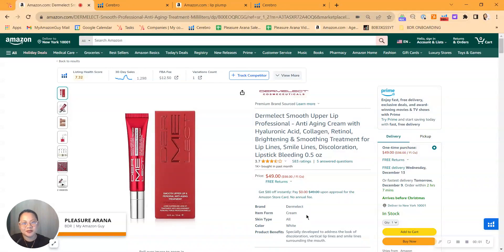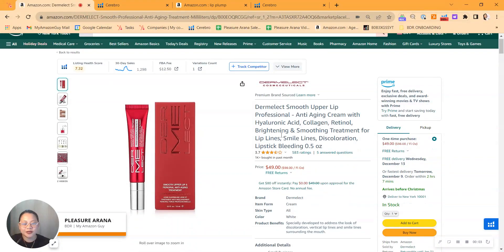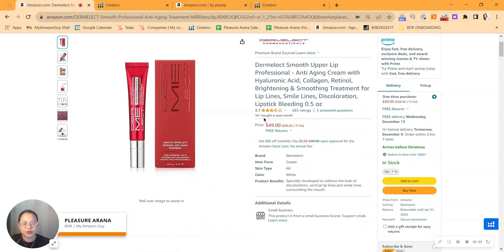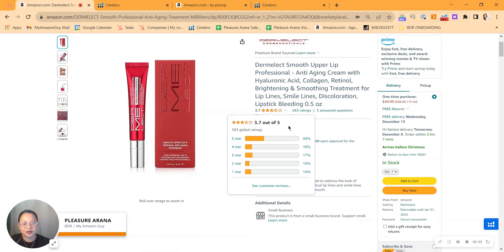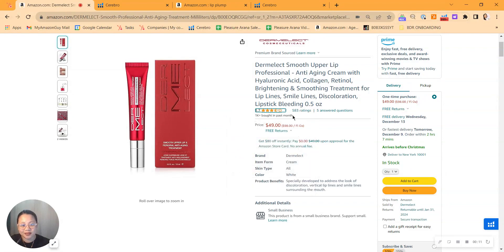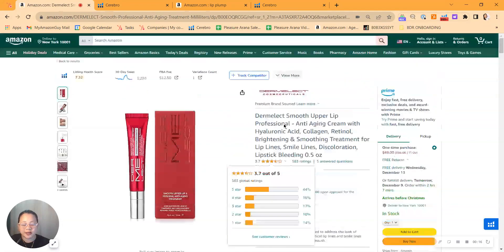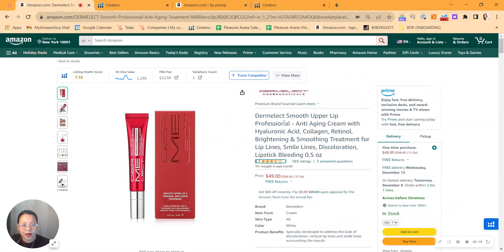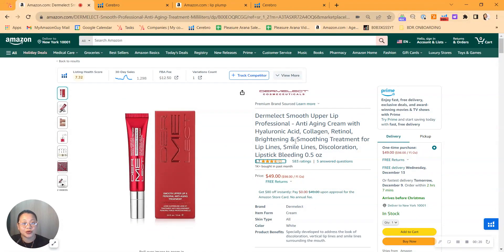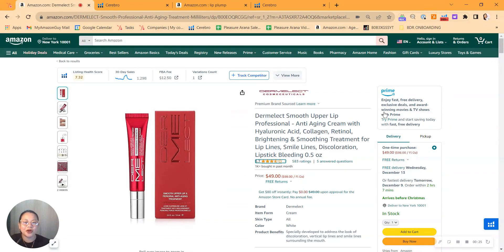Hey there Dermalect team, this is Pleasure from My Amazon Guy. I'd like to congratulate you on receiving your high star ratings for your Upper Lip Professional Anti-Aging Cream. I know that the category you're in is competitive and it's hard to achieve this, so good job. I've seen potential enhancements that I want to talk about in this video, and I want to share some strategies to grow your traffic and conversion as well as improve your overall product listing. But before we talk about your product detail page, let's talk about traffic first.